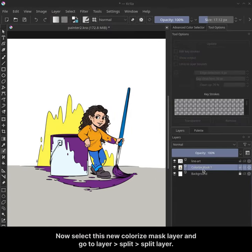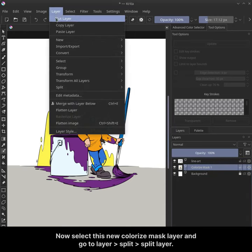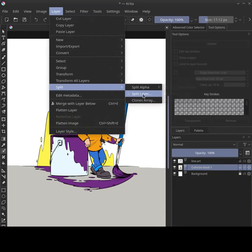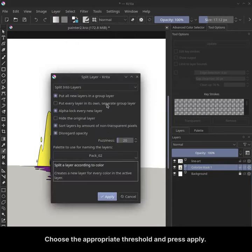Now select this new colorize mask layer and go to layer, split, split layer. Choose the appropriate threshold and press apply.